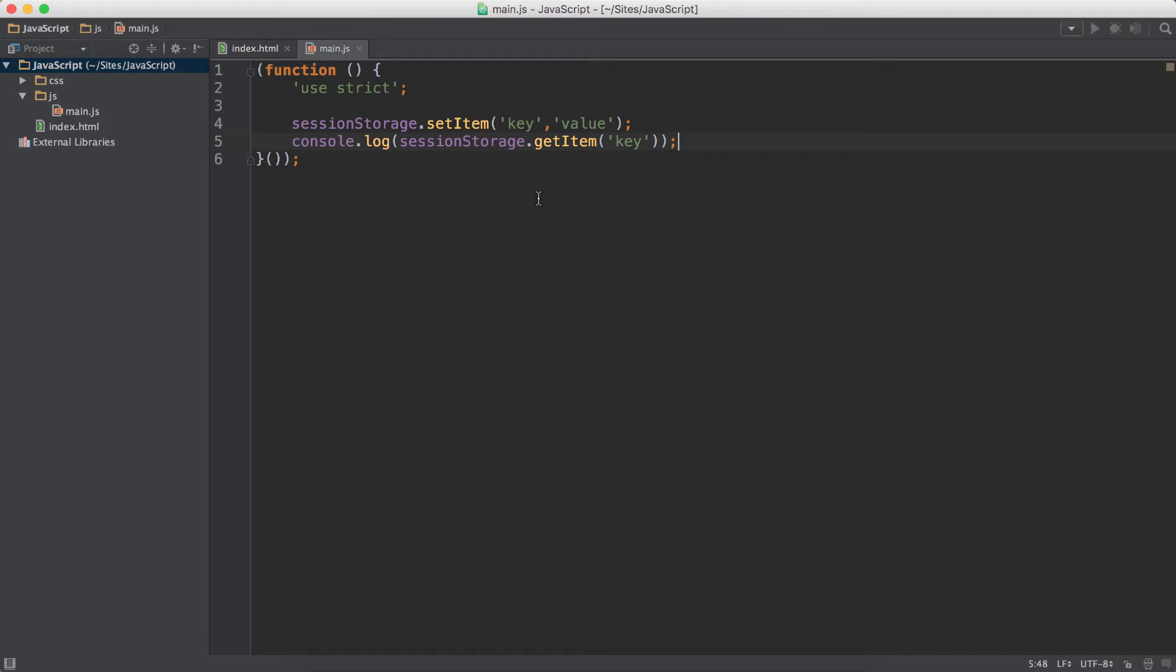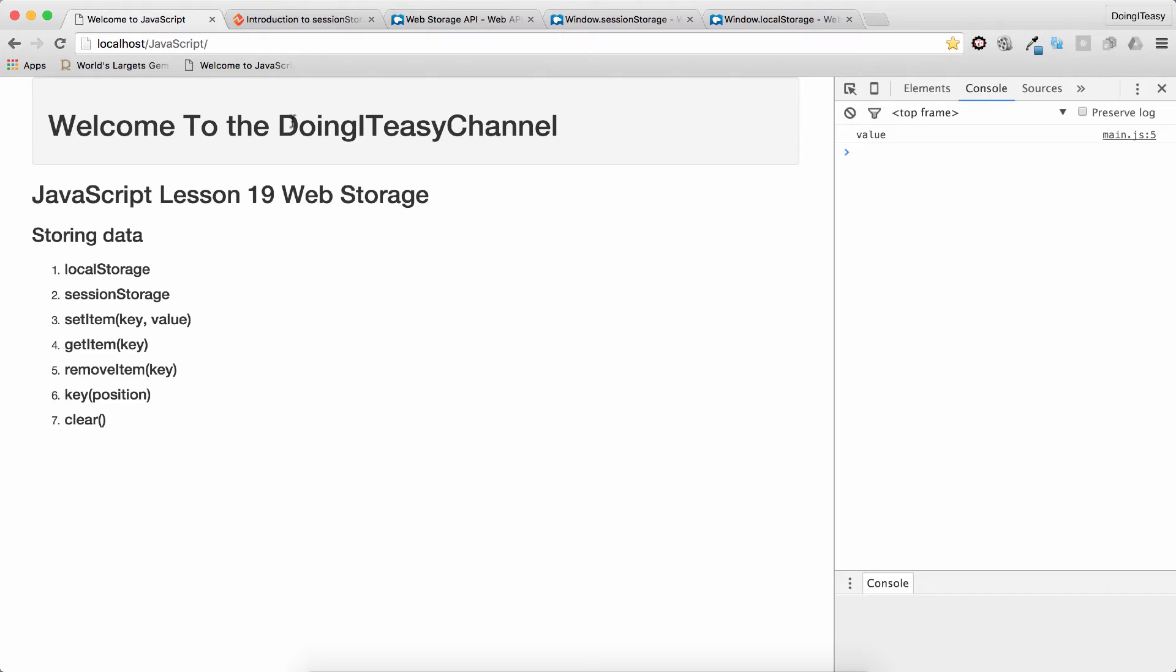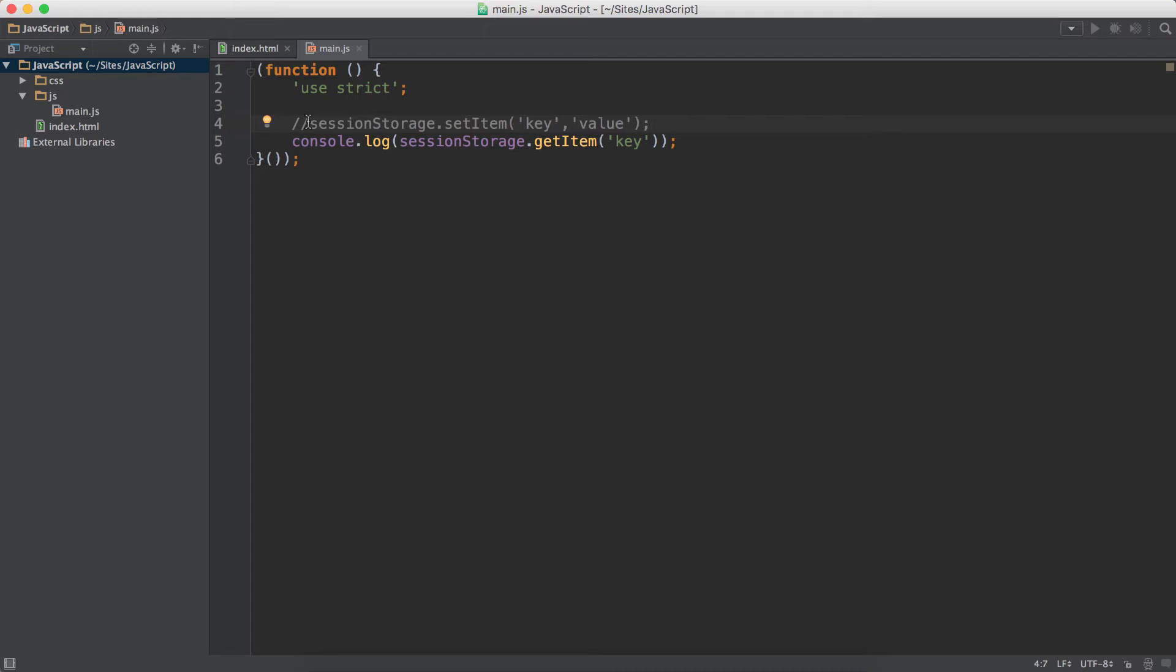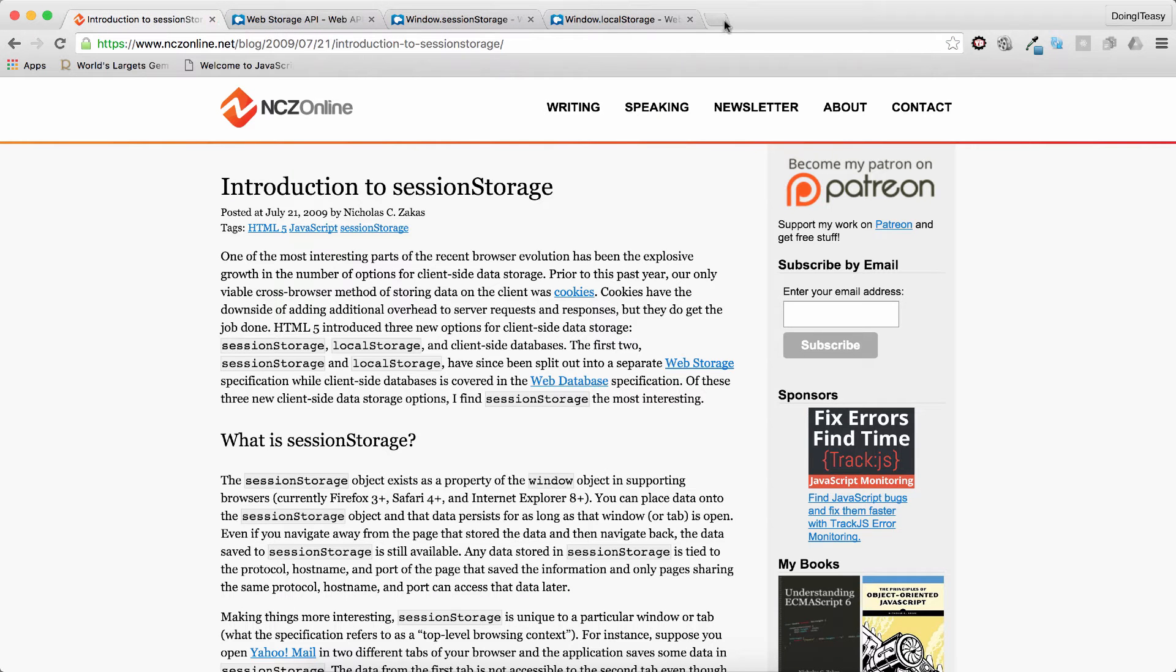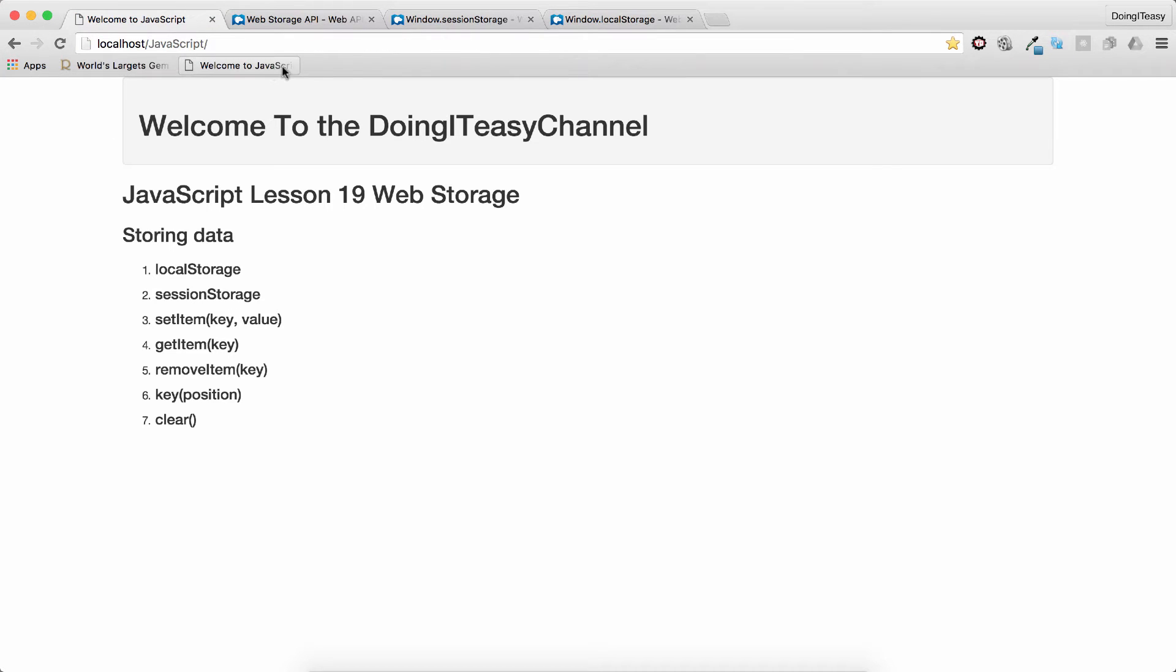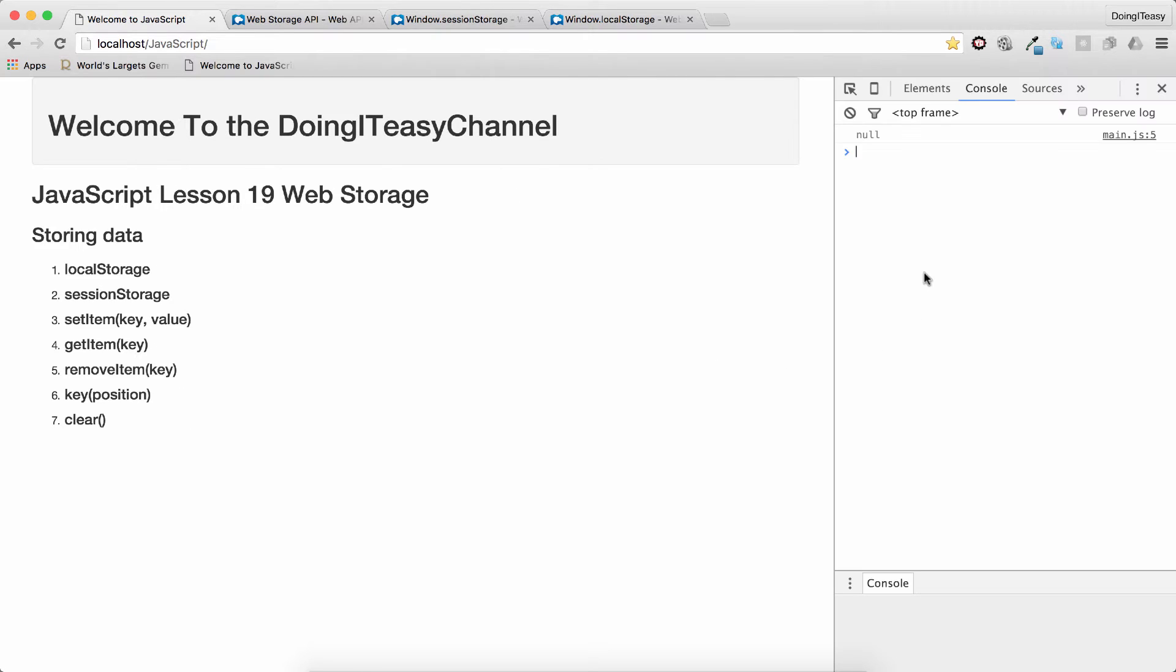So now what I'm going to do is comment this out. Save it, refresh again. We have the value. But if I close this and come back again and take a look at our console, we get null. That is because it has been removed.